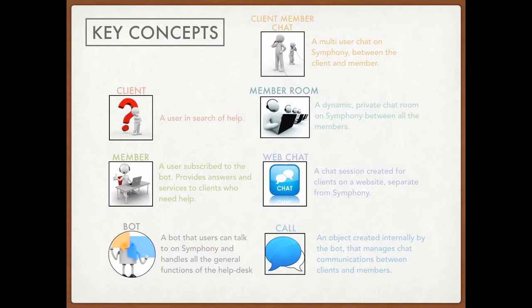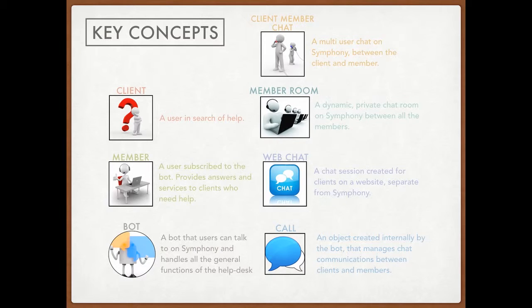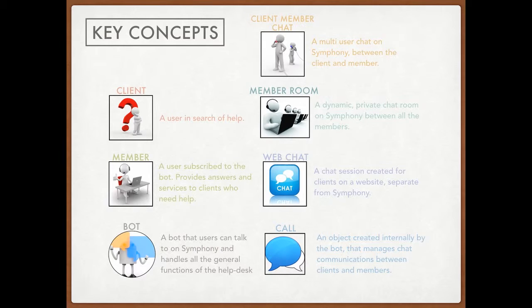So a client is simply a user in search of help. To be more specific, in this example, we'll be dealing with web clients. The only real difference between a web client and a normal client is a web client goes on a website and is placed in a chat session where they can ask questions from.